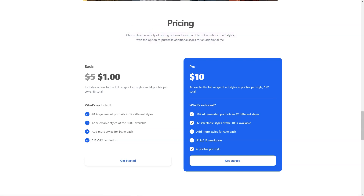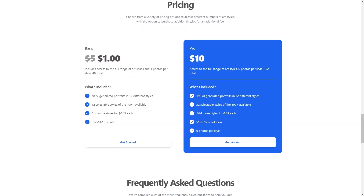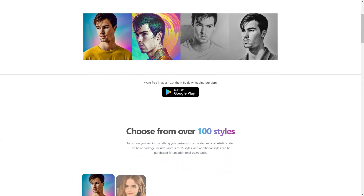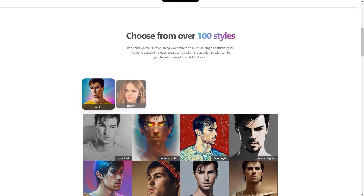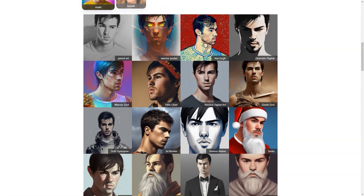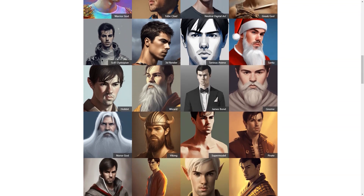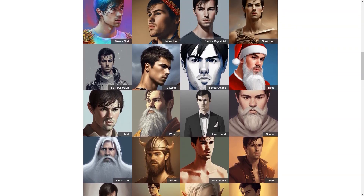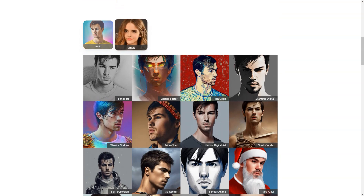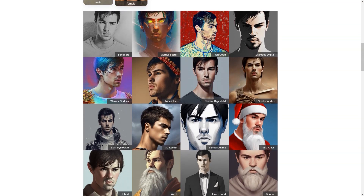Whether you're looking to revamp your social media presence or just want a new profile photo, AI Photo of Me has you covered. Not only does it create personalized profile photos, but it also saves you time and effort. No more spending hours scrolling through your camera roll or spending money on professional photos — with AI Photo of Me, you can have a stunning profile photo in just a few minutes from the comfort of your home.